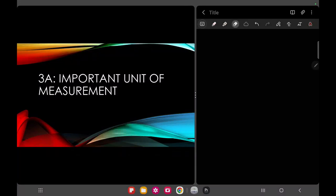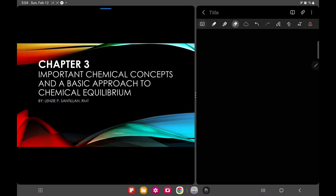We will be discussing Chapter 3, Important Chemical Concepts and Basic Approach to Chemical Equilibrium. This is a combination of your knowledge from inorganic and organic chemistry, which is stoichiometry, leading to our next topic, chemical equilibrium. Before we dwell into complicated problem solving, we'll first have a review and introduction to stoichiometry, mole, and millimole concepts you have already encountered before.